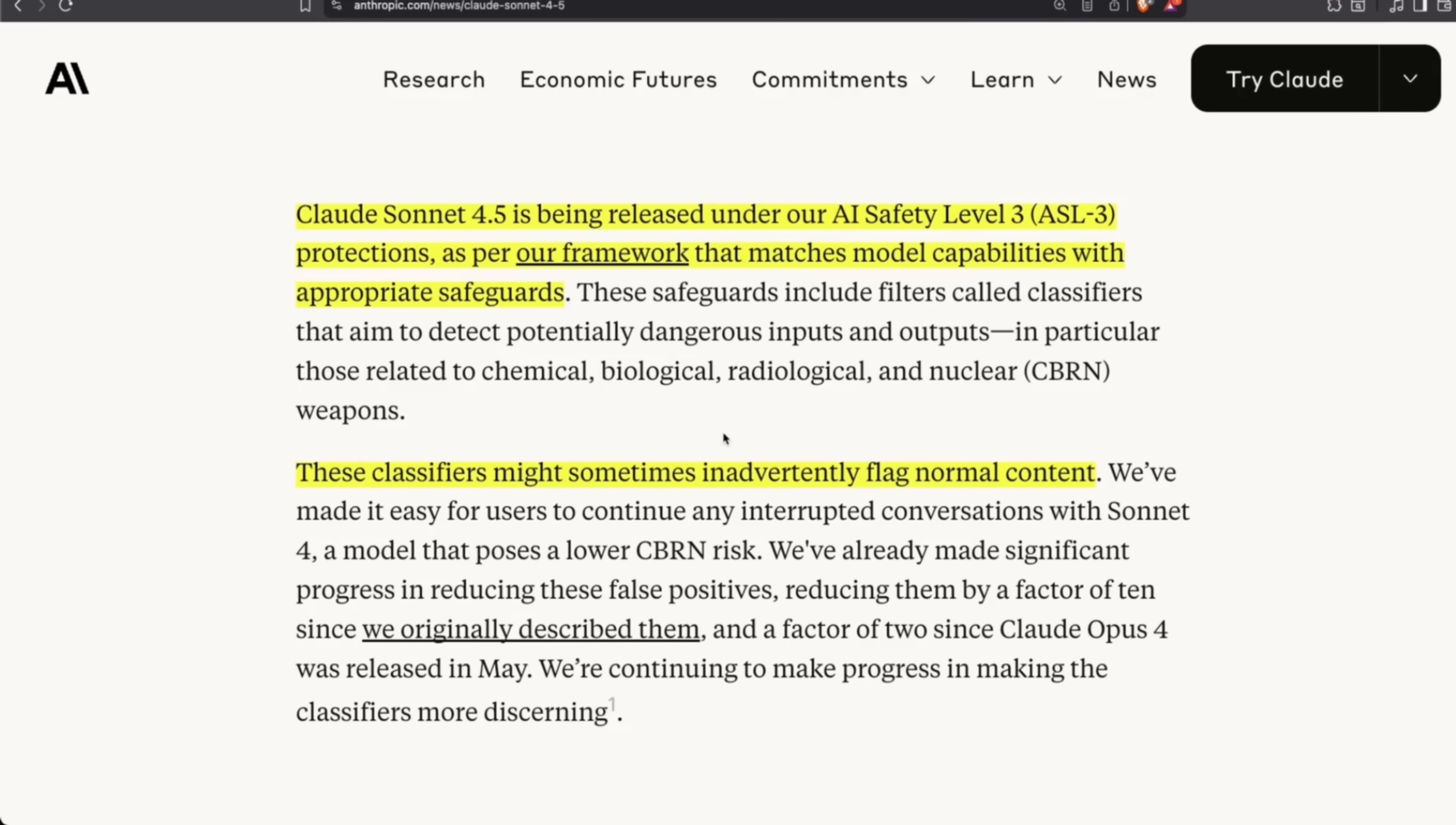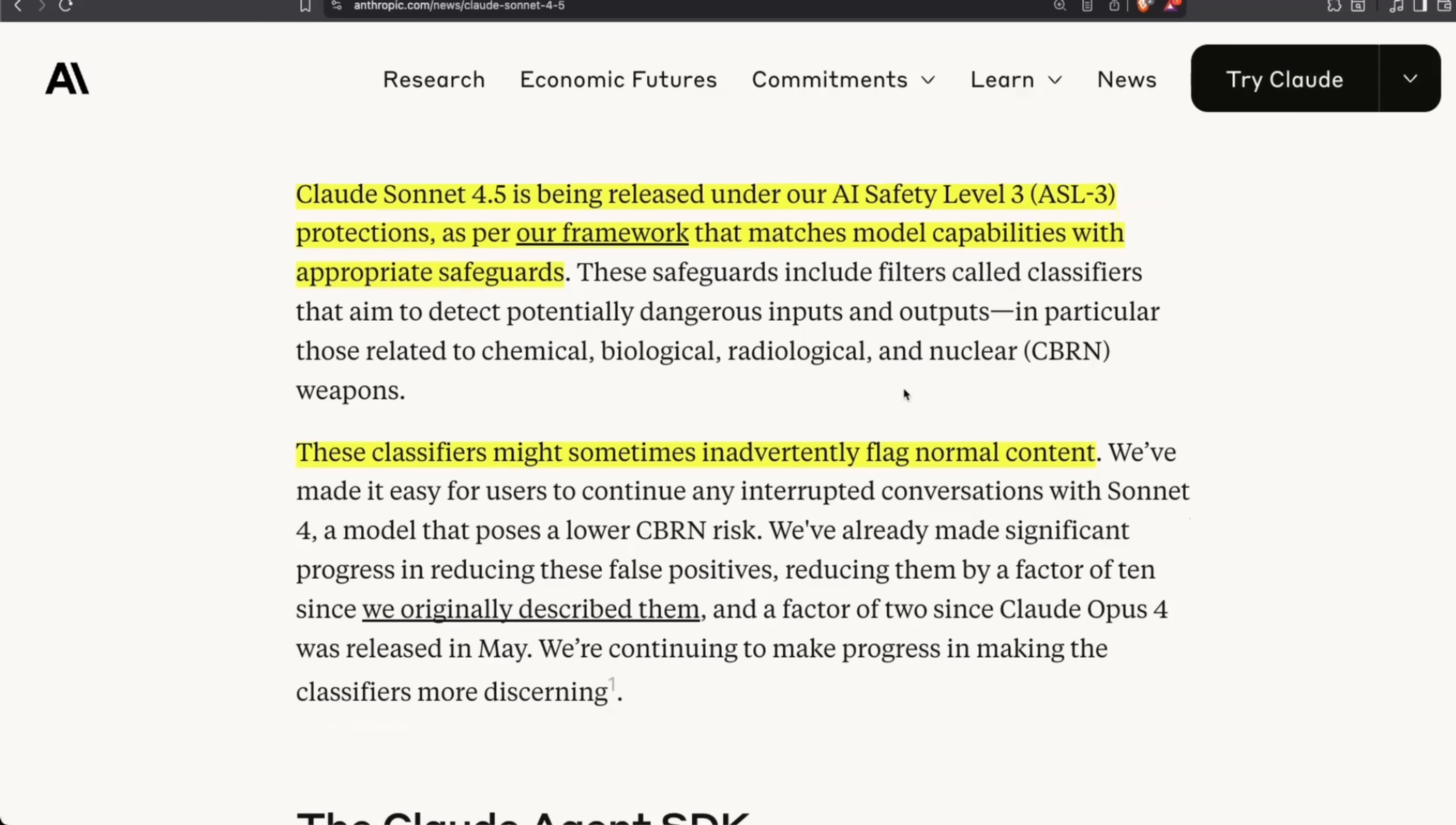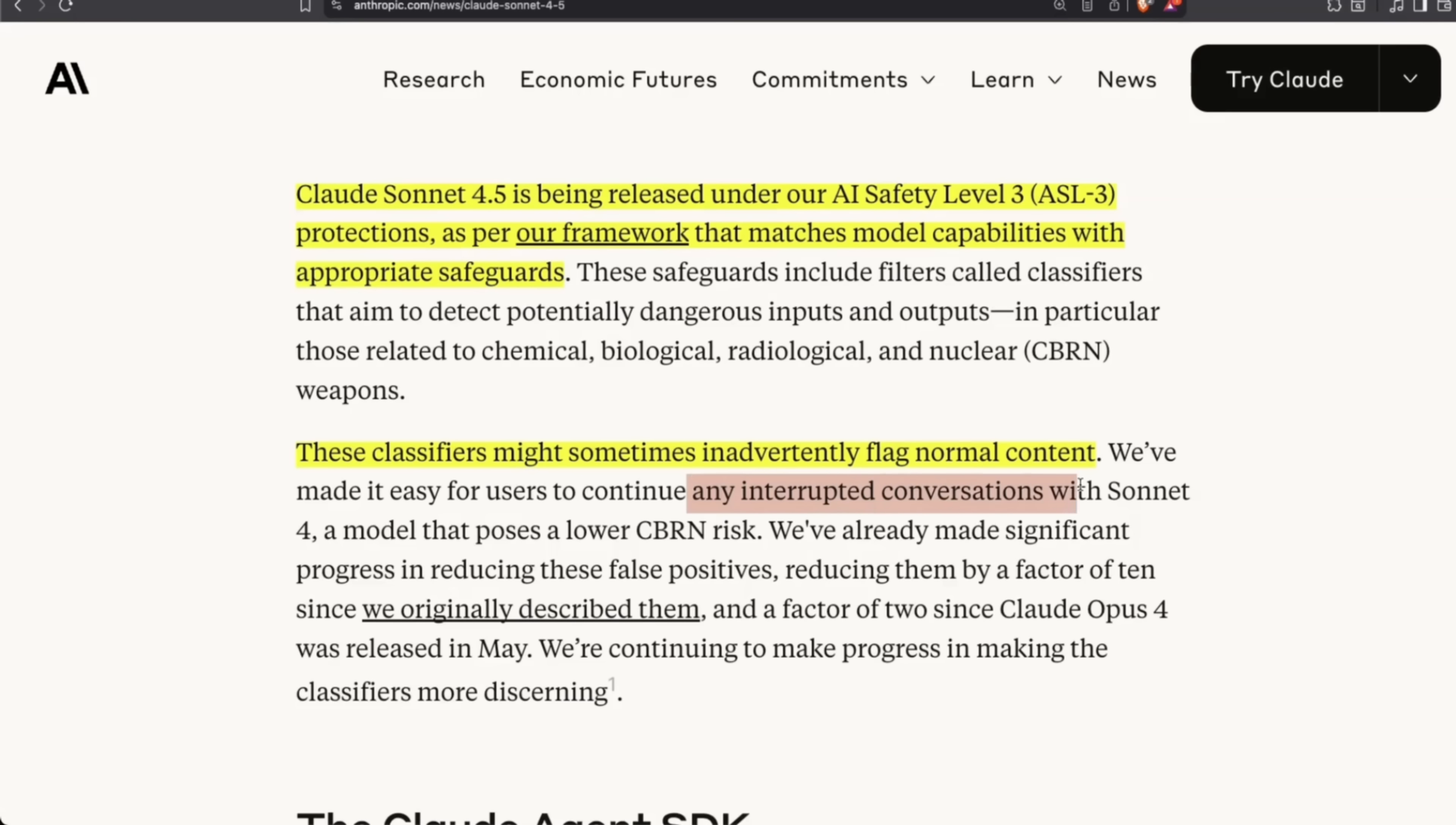On the risk assessment framework, which they're calling AI Safety Levels—this is Level 3, which also means that it might flag certain content when you're interacting with Sonnet 4.5. But they've made it easy for users to continue any interrupted conversation with the Sonnet models.